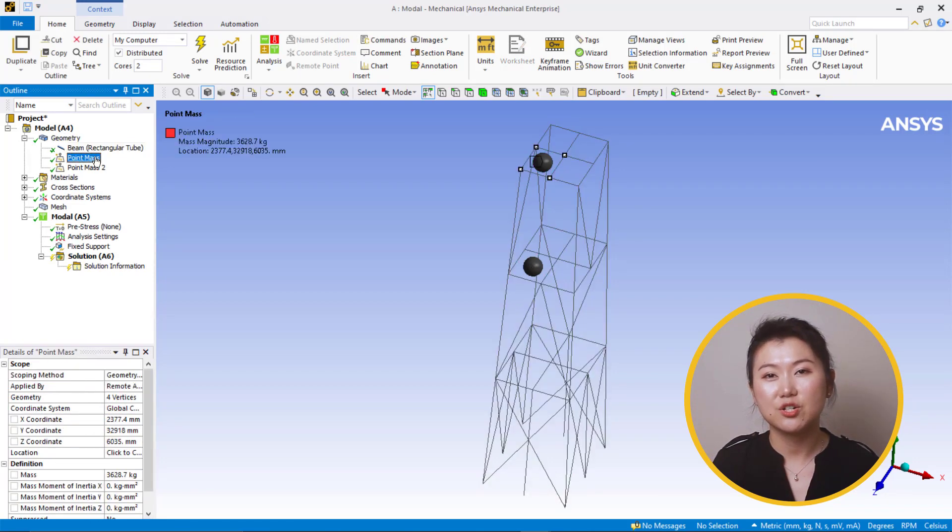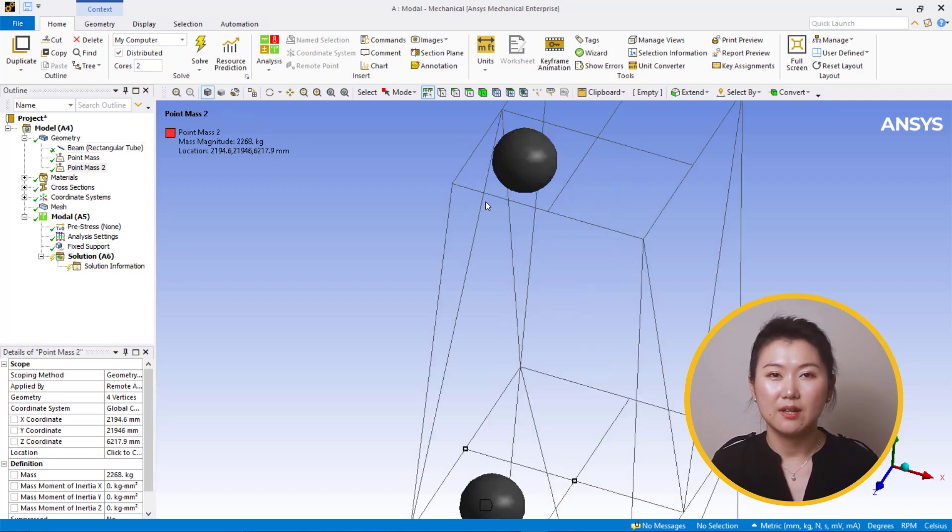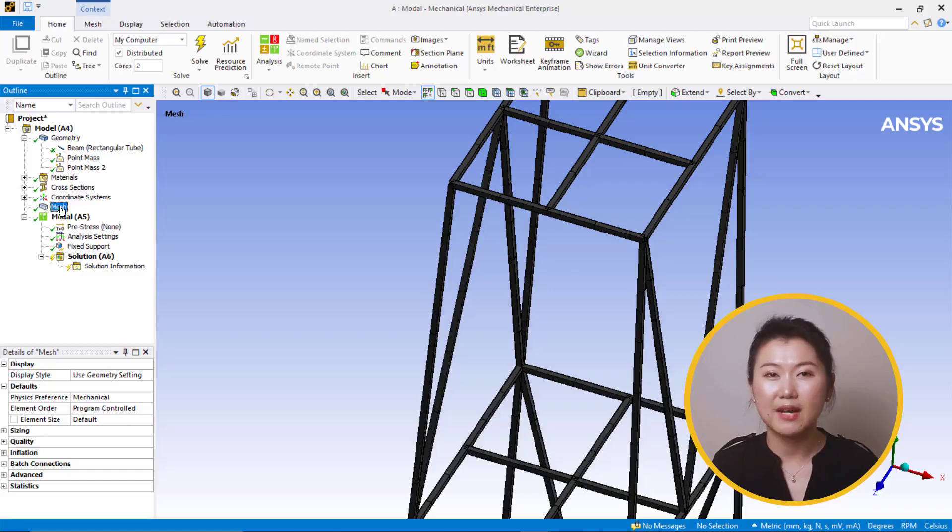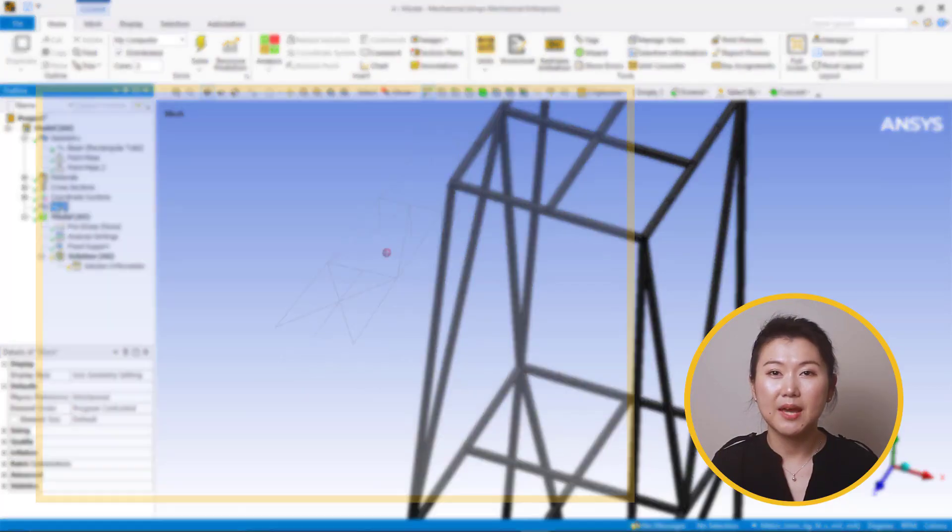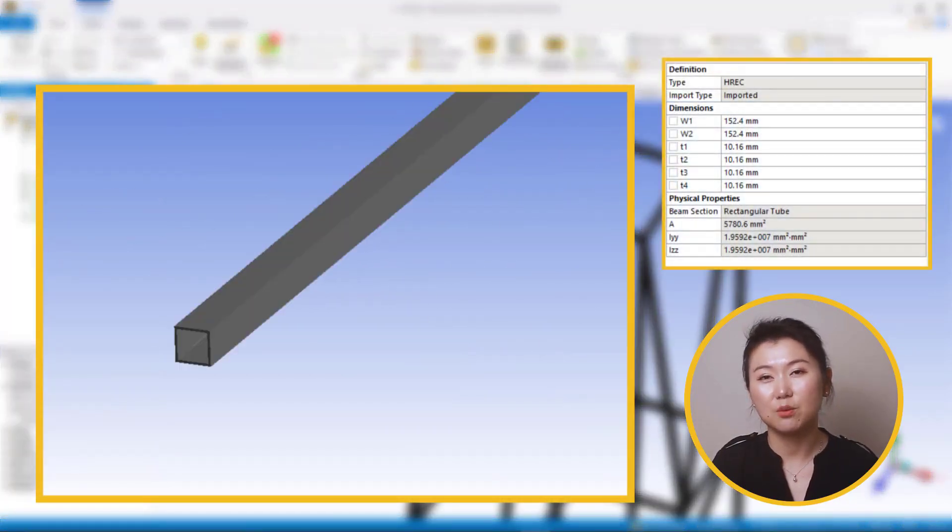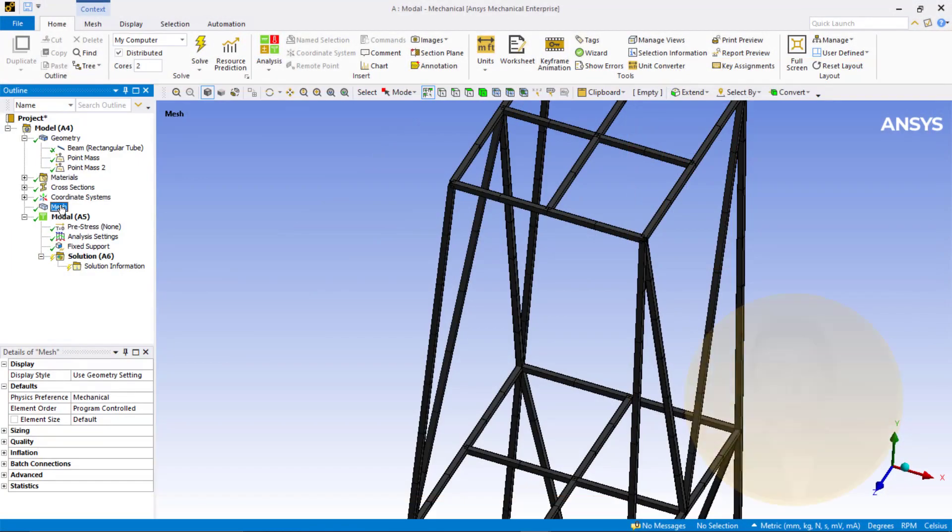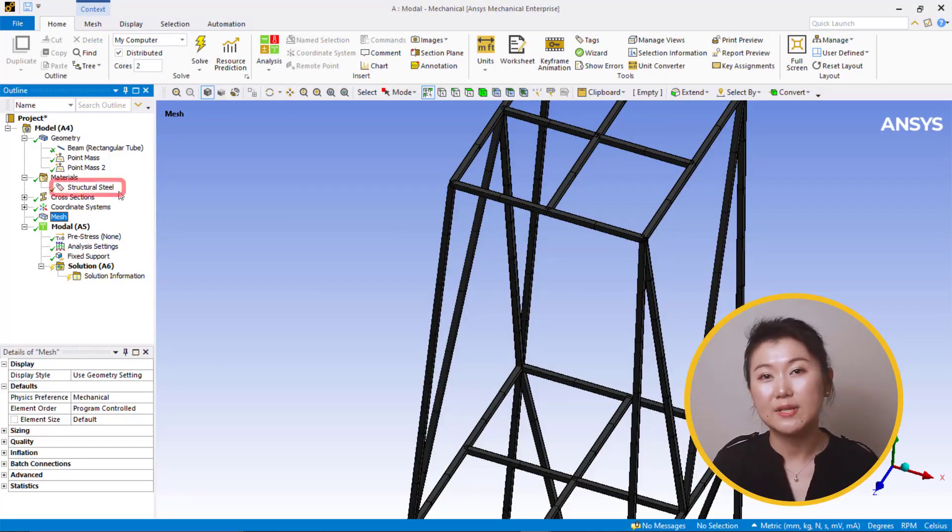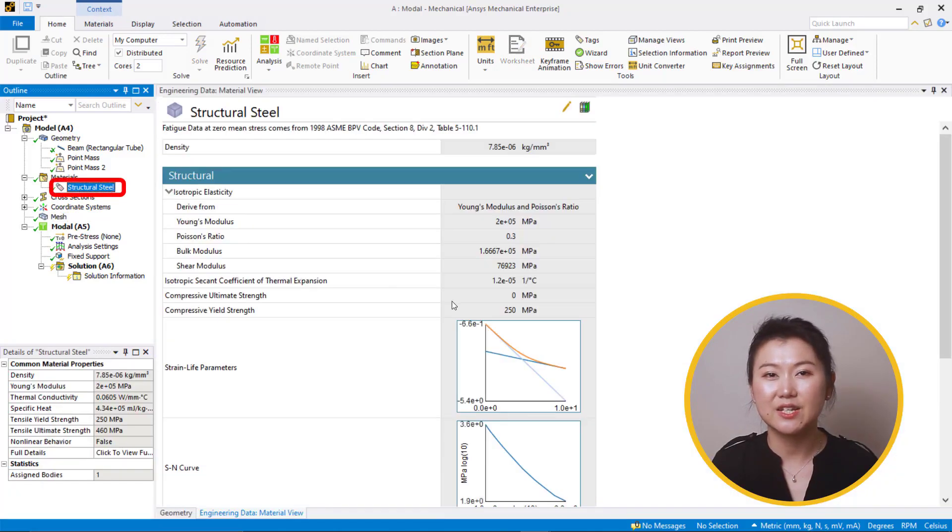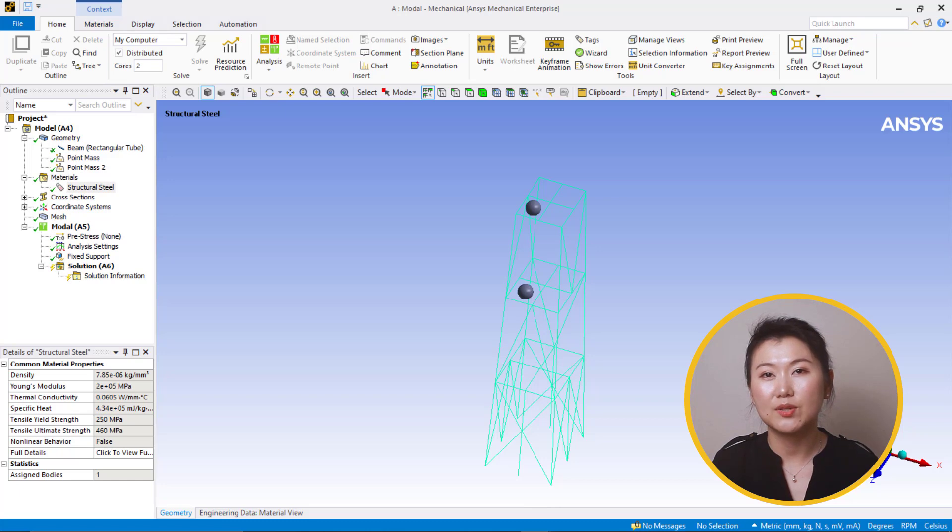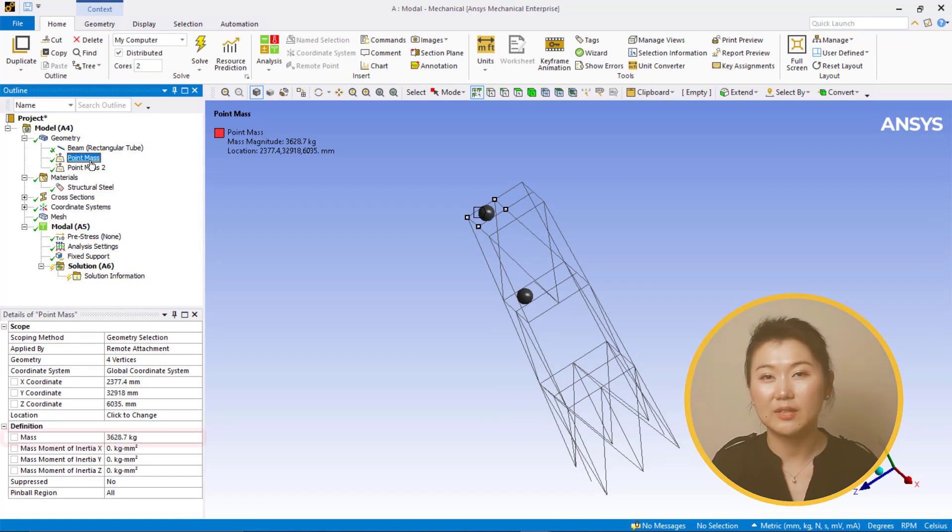We can expand the branches in the project tree to become familiar with the model setup. The tower structure is represented with line bodies. These line bodies are already matched with beam elements. The beam elements have been assigned cross-sectional properties. Material properties of all beams are assigned with linear elastic structural steel. Two eccentric distributed masses have been scoped to the tower beams and assigned a mass to represent a specific design load for the tower.